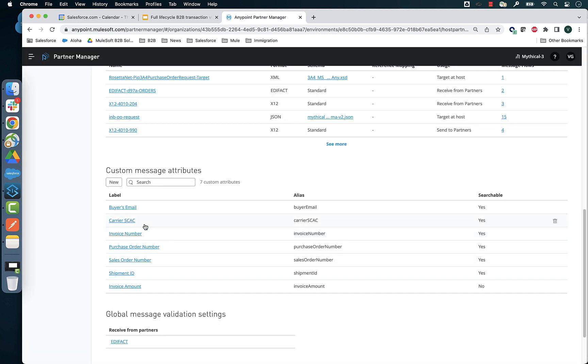In this environment, we are extracting different fields such as the invoice number, PO number, SO number, shipment ID, and more from message payloads of different types.